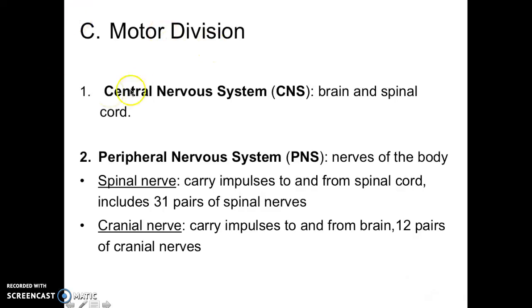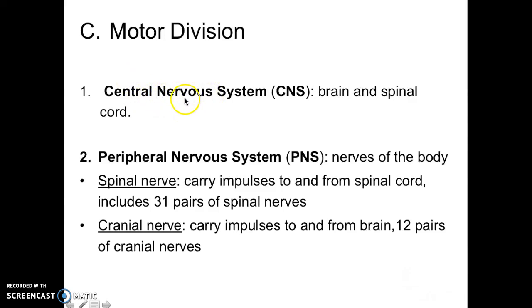Your motor division — a big part of this is knowing how everything is divided. Just know the central nervous system and peripheral nervous system. Your central nervous system is more of control, so that's going to be your brain and spinal cord — that would be like your integrative system or your control center. The peripheral nervous system is going to be your afferent and efferent nerves.